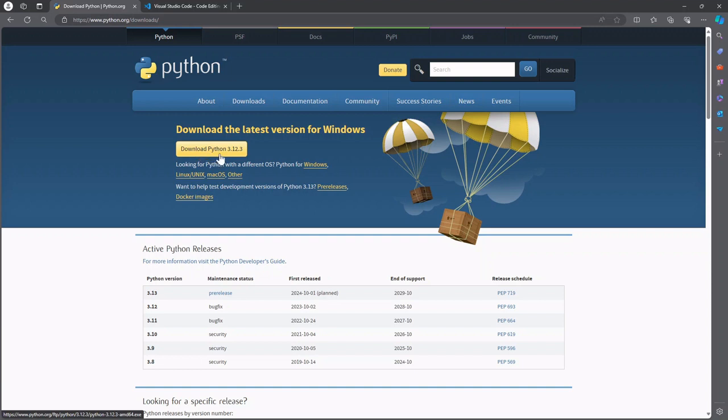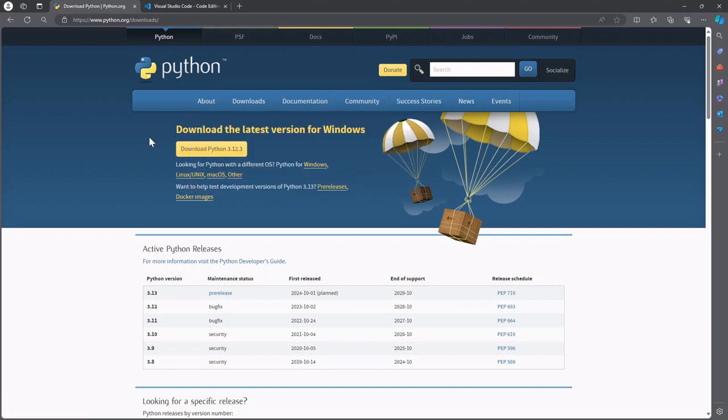Now this is sitting at Python 3.12.3 or Python version 3.12.3. Depending on when you watch this this version number might have changed but generally on this page the latest stable release is represented. So you can go ahead and download that.